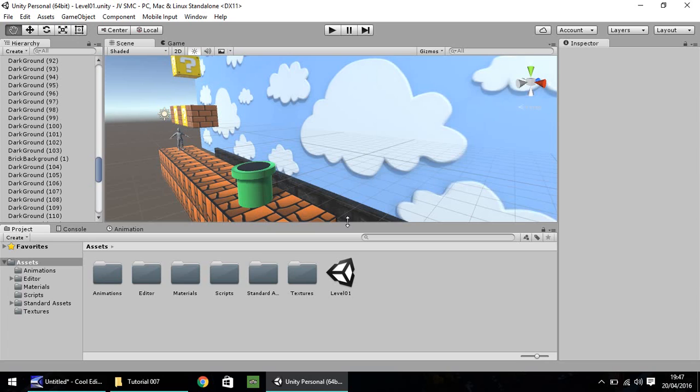So last episode, we created a pipe and we created a script and animation which allowed our character to descend into the pipe.